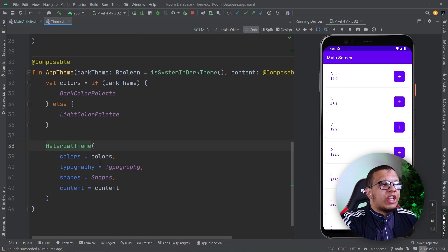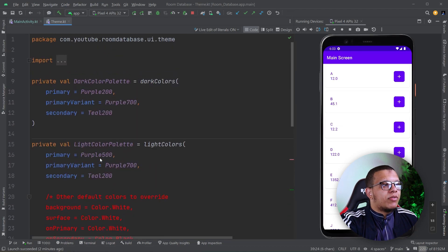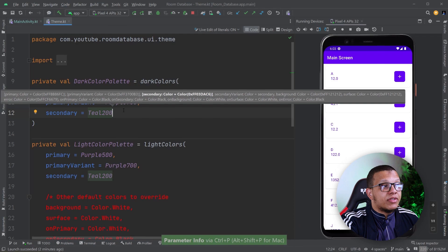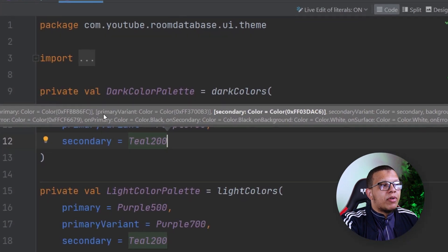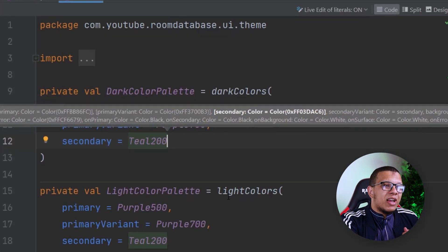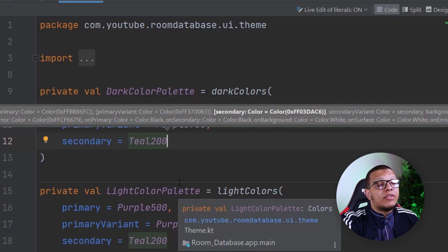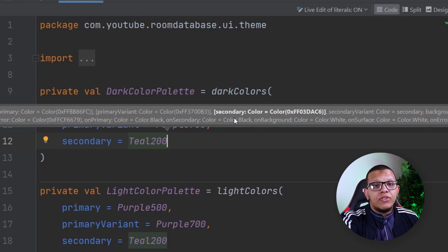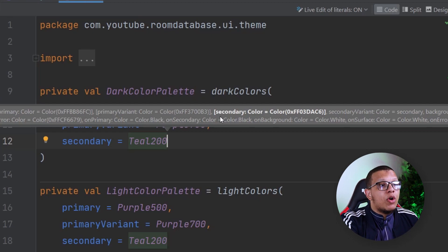Sometimes the designer of our application provides a different design system than the material theme. Sometimes it just changes the colors. But sometimes we have a completely different design system — we don't have secondary, for example, or we may have two secondary values which we can use in different ways.